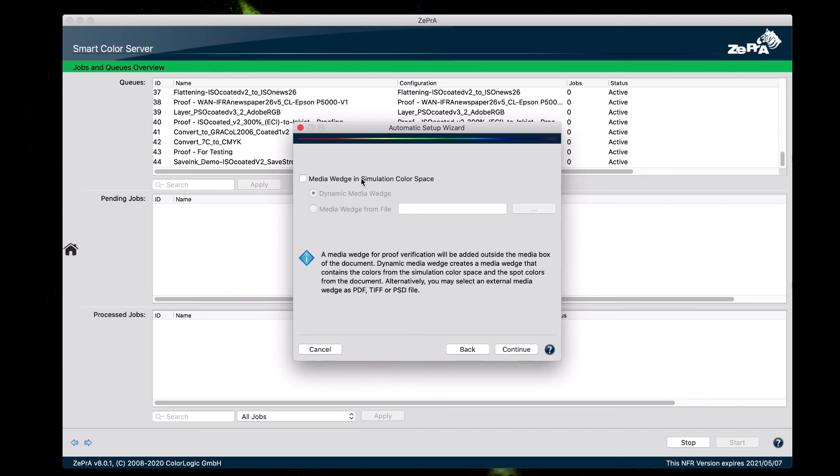Enable the media wedge and simulation color space option. This can be an external media wedge or a dynamic one. Select the dynamic media wedge. This option wisely selects patches for the process colors, plus it adds spot colors found in the PDF that you are processing.